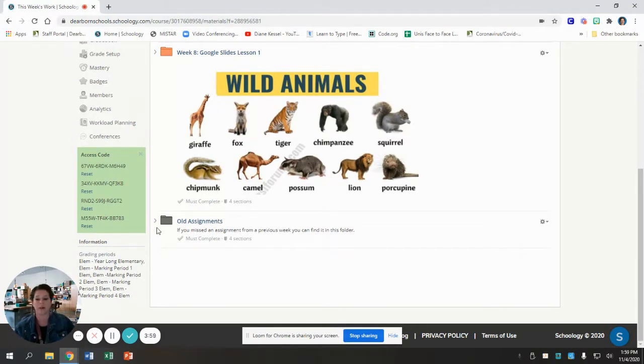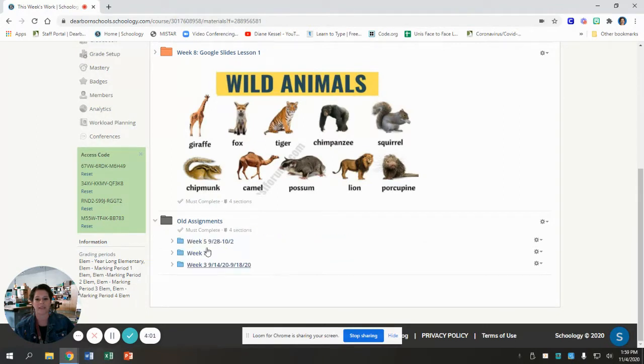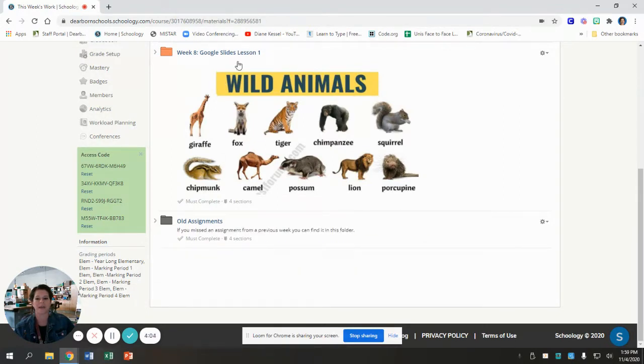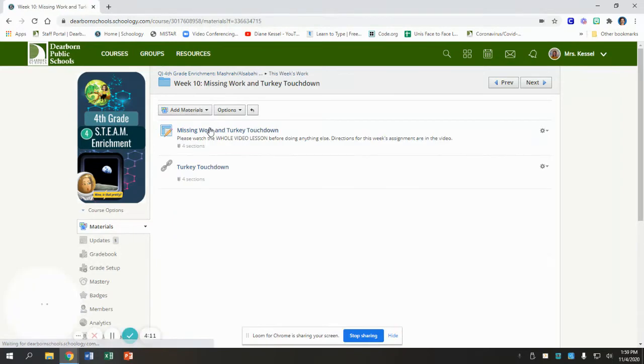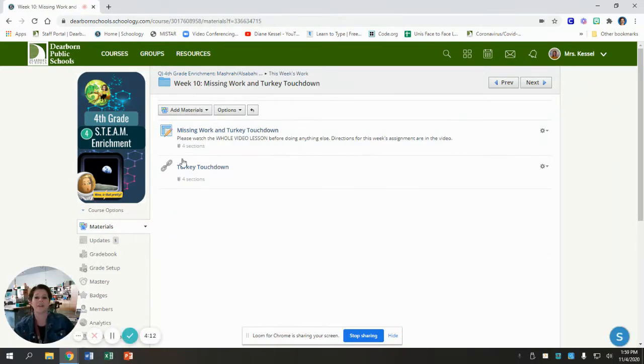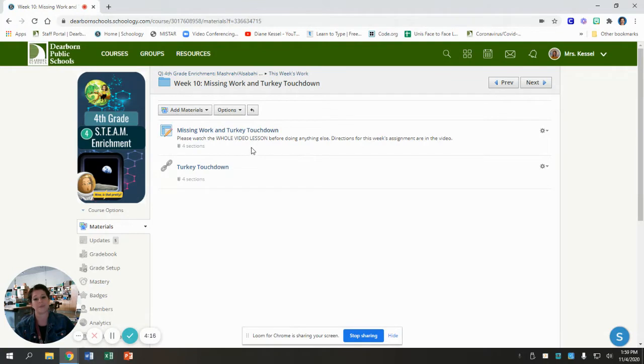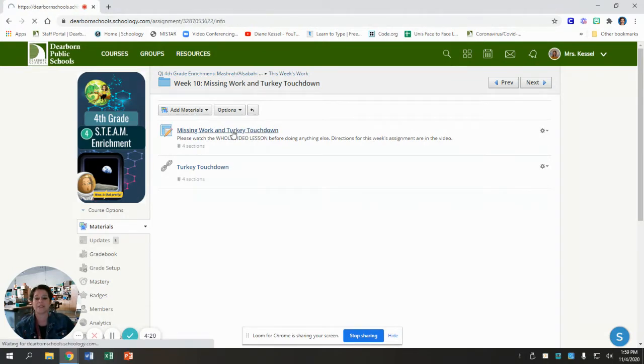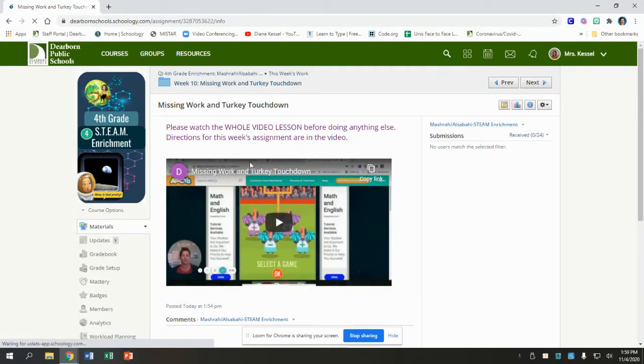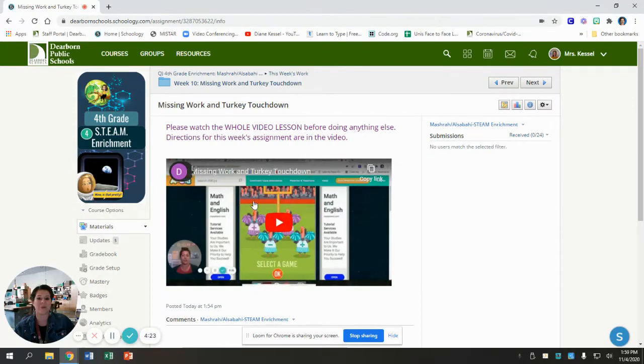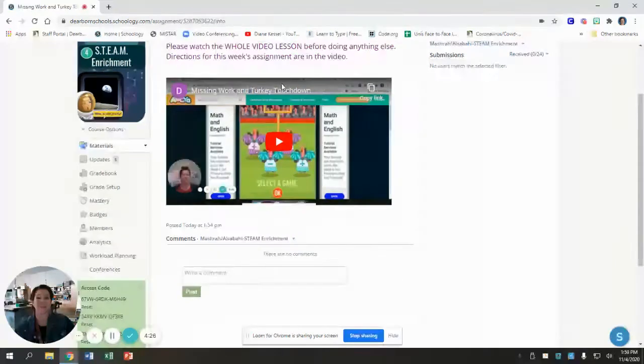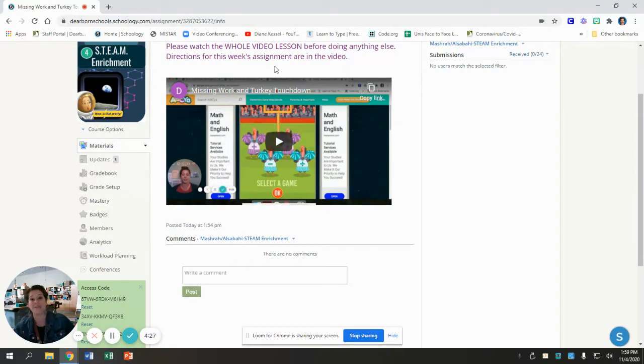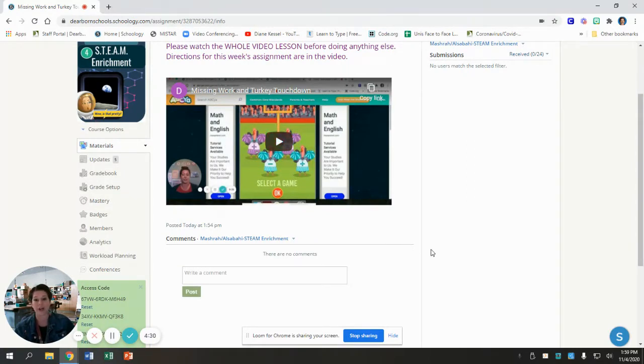So once I go back a couple weeks, I just start putting them in this folder. So next week, week eight will probably be in the old assignments folder. When you come to the assignments, you click on it and then you see the assignment and any links, and my video will always be here. So today you should be watching the whole video. You're doing that now, and then you follow the directions in the video to do your work.